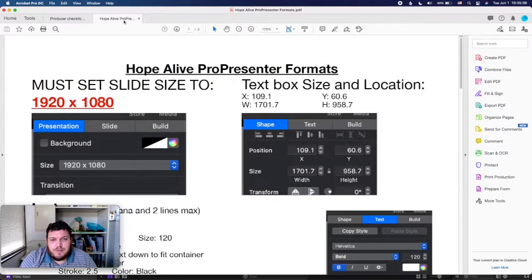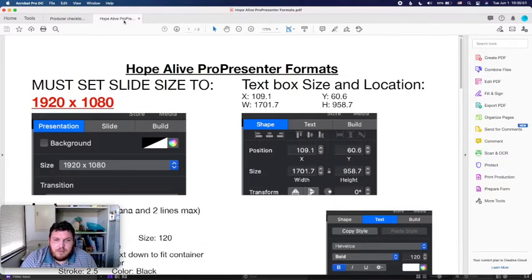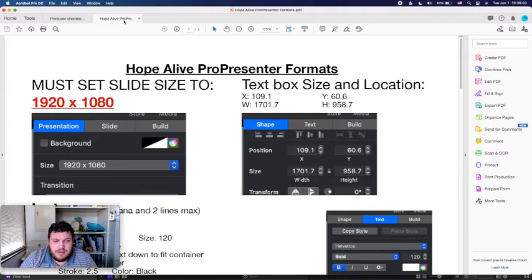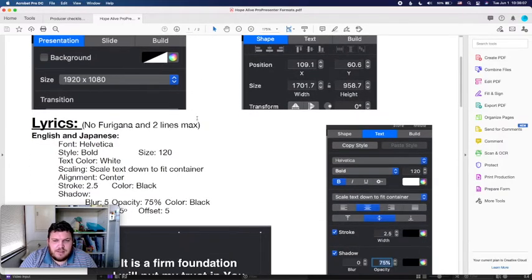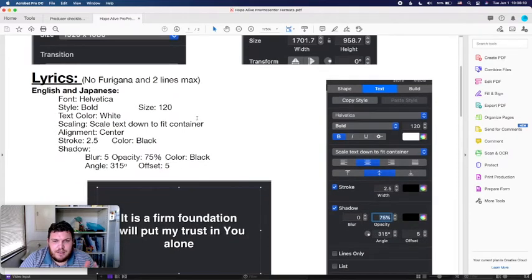Before getting started, I want to talk about the format I've developed for Hope Alive so we can have a generic system. Most of this formatting will be done before you get there — you don't have to memorize it, but I want you to have seen it so you understand the general flow and can spot anything that looks abnormal and quickly fix it.